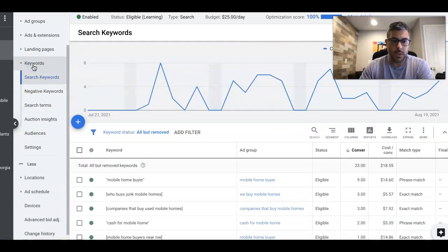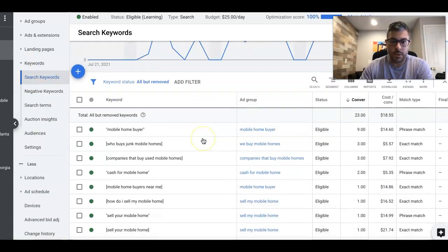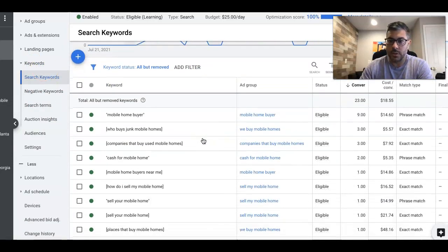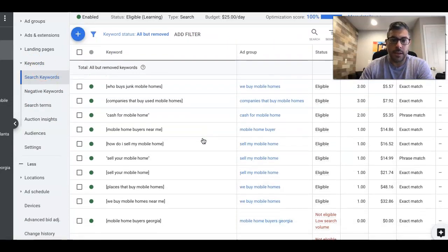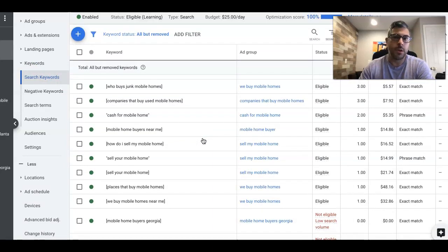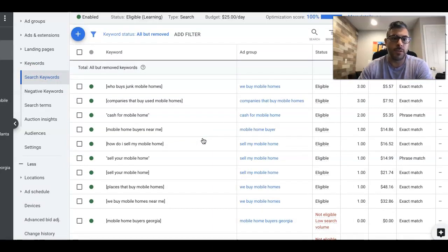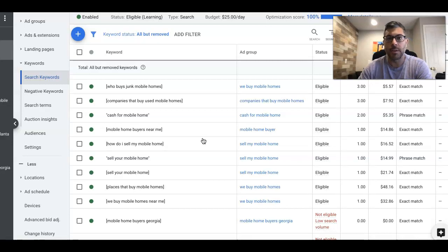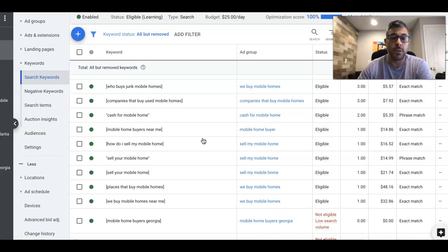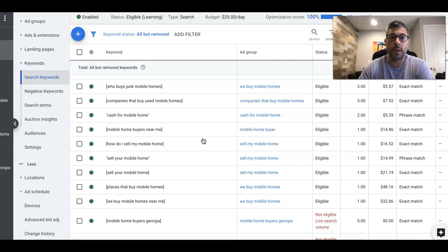So if you go back into the keywords, like I said, you'll see it's all the same stuff. Again, these campaigns are cloned and swapped, right? So we have this dialed in, we have the ads, we have the landing page copy, we have everything ready to go.